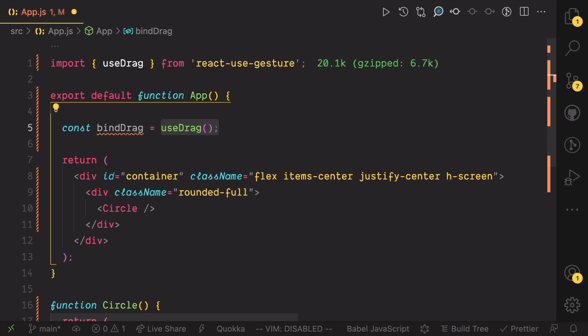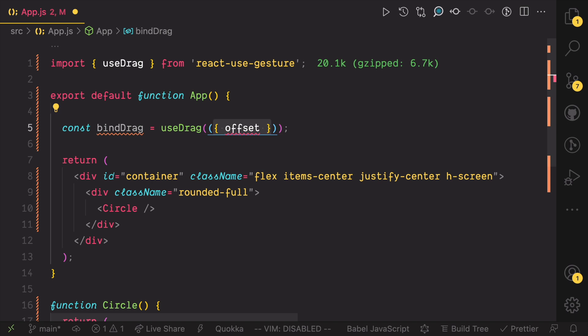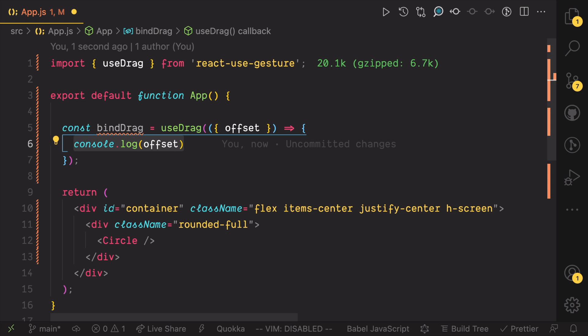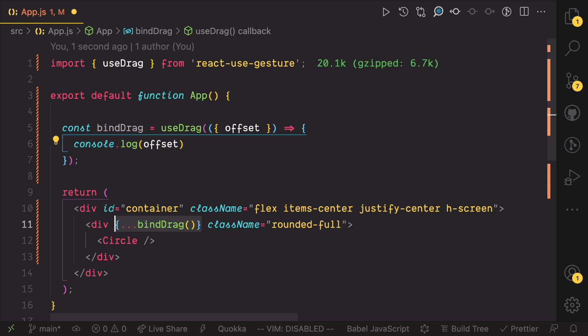It takes a function and the function it takes receives an object containing information about the drag activity. We are interested in how far the object has moved from its original position and offset would give us exactly that. For now, just log the value of the offset in the console so we can inspect it. And to tie the element to the drag event, spread the object return from bindDrag on the element you want to drag.